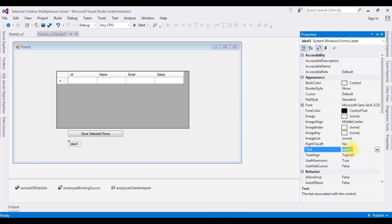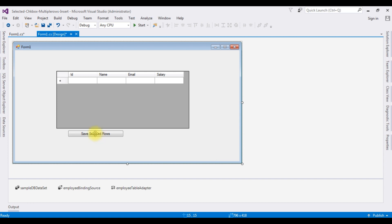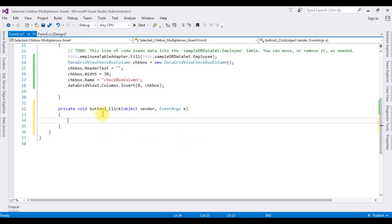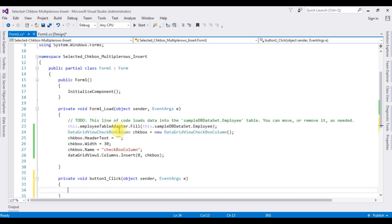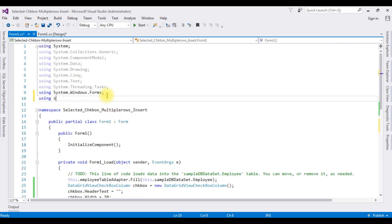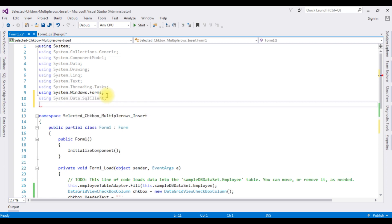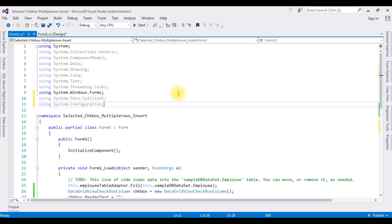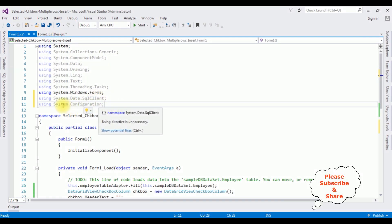Delete the text 'label1' from the Label's Text property. Double-click the Button control to generate the button click event. In the code behind, first I'm adding the namespaces: using System.Data.SqlClient, and using System.Configuration.